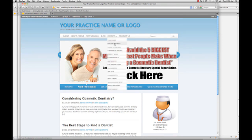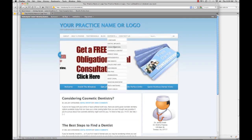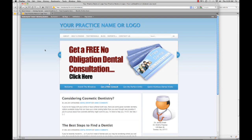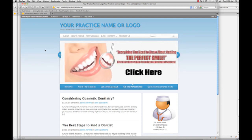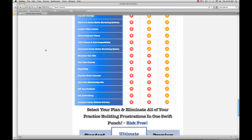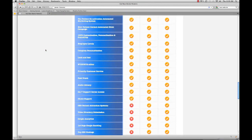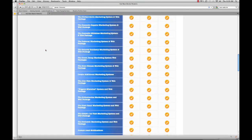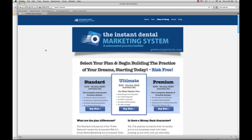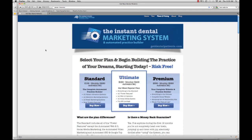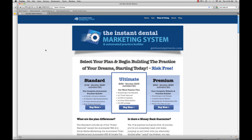All of your reports each have their own landing page, and they all correspond with the different ads. If you're a customer of the Instant Dental Marketing System, you get a free upgrade — all you have to do is log in to your current system and complete a support ticket.